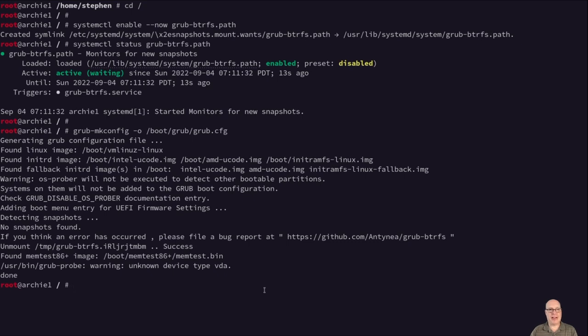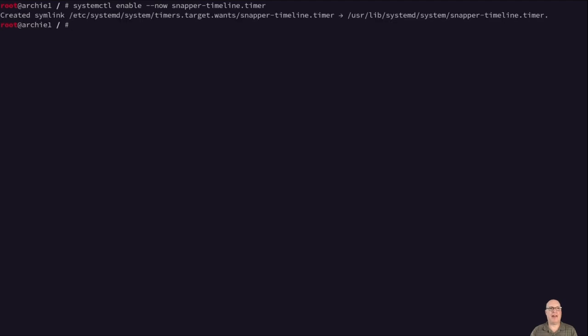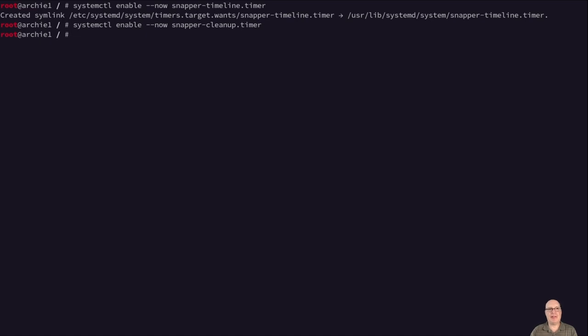So let's do a systemctl enable --now snapper-timeline.timer. So every hour it does an automatic snapshot. Don't have to do this. This is what I generally do. And we'll do a snapper-cleanup.timer. Looks like that's enabled already. So we're good. So it cleans up after itself after a certain number of snapshots.